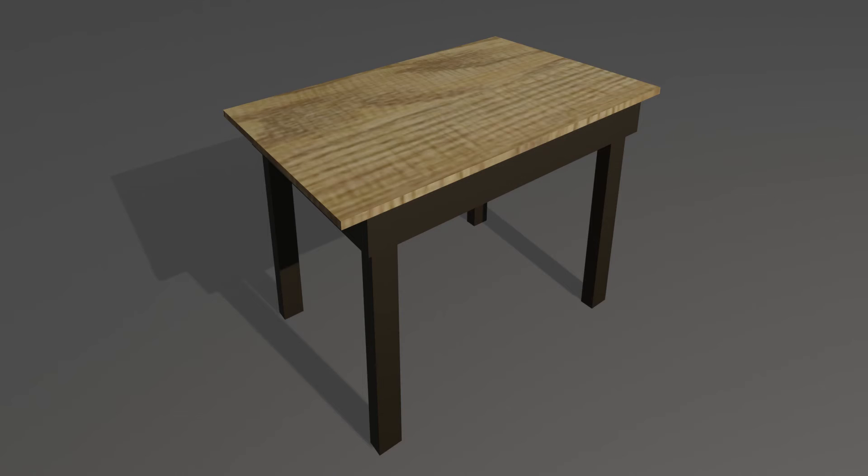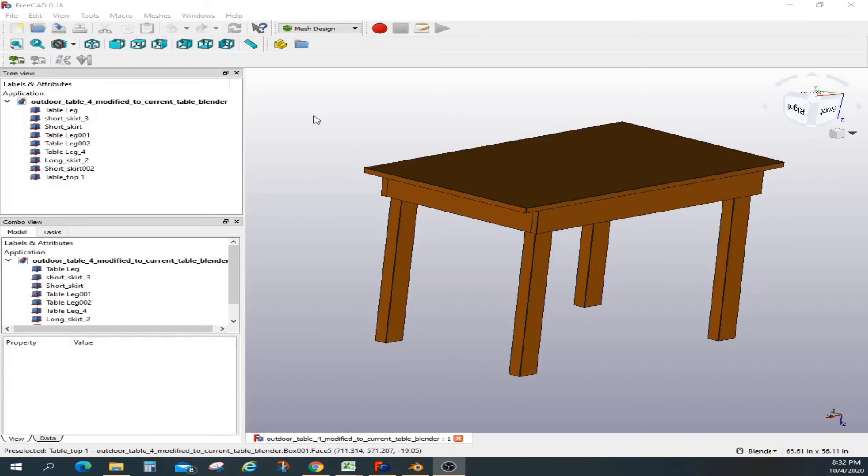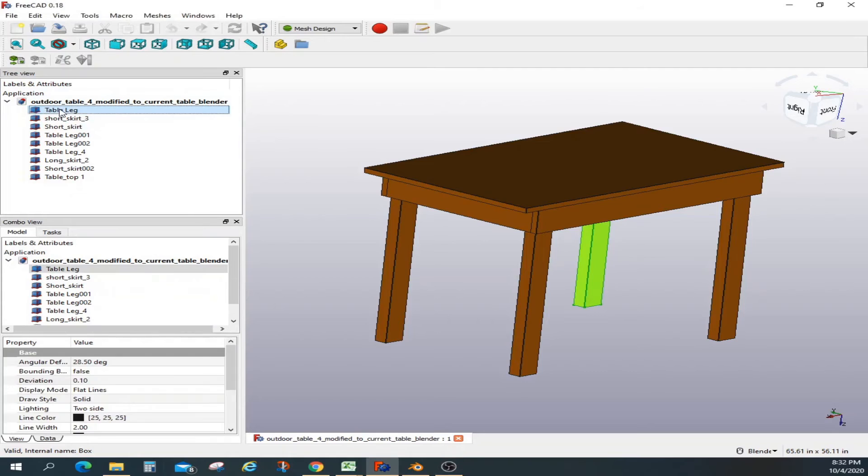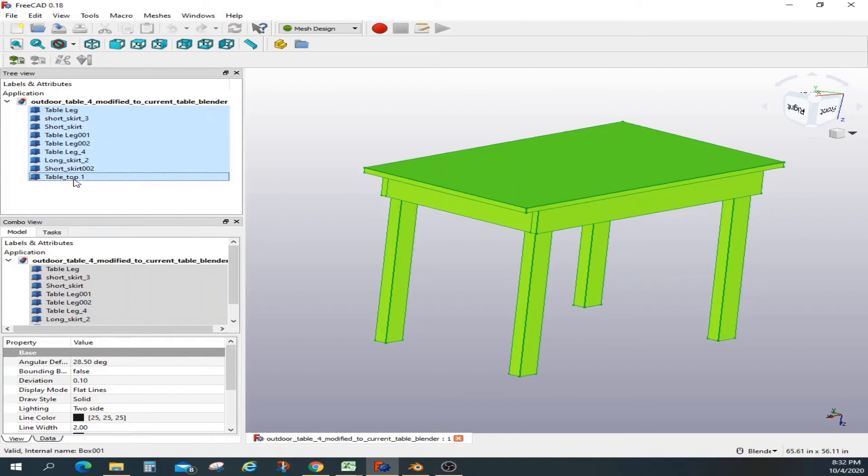Today I'm going to demonstrate how to render a FreeCAD model in Blender. So this table was created earlier. I'm going to put a link for that video.